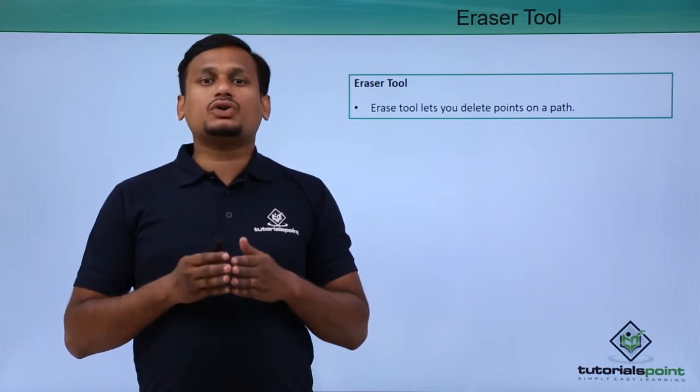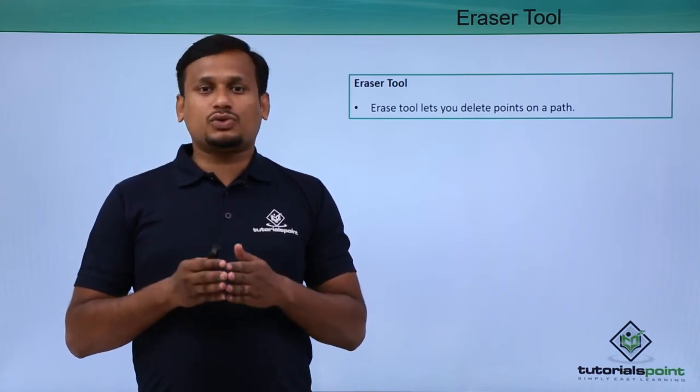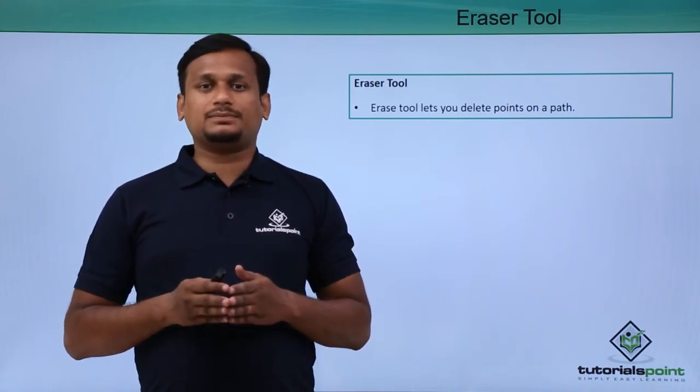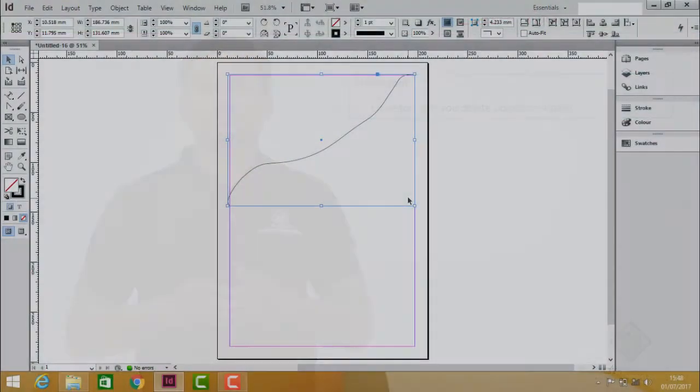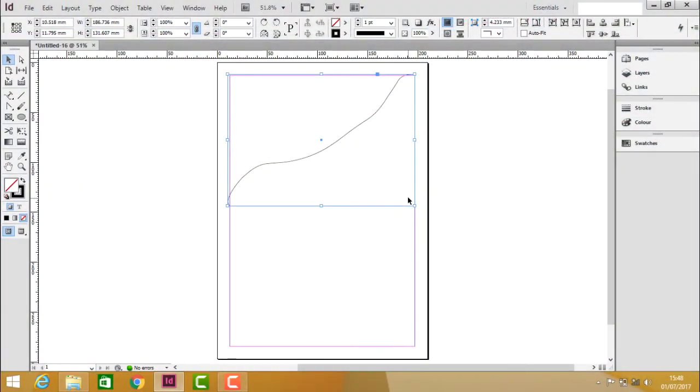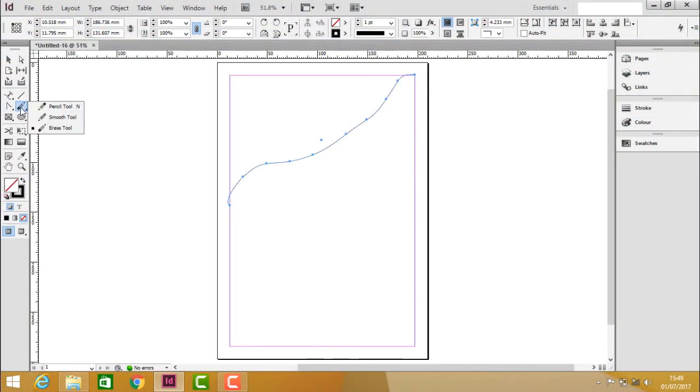So let us see how to use this eraser tool practically. Let us go into the toolbox and select the eraser tool which is inside the pencil tool.